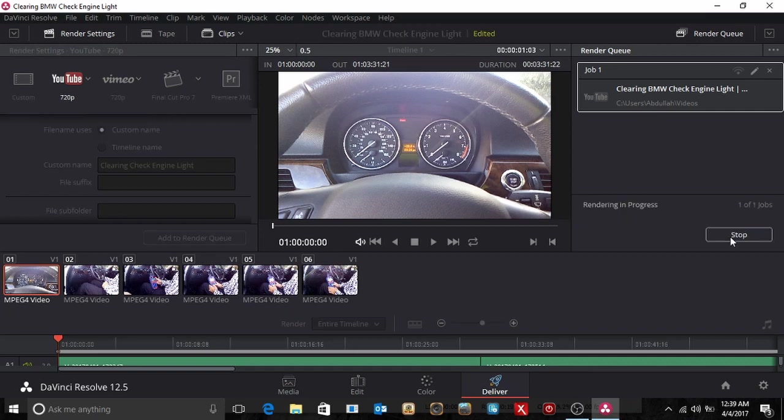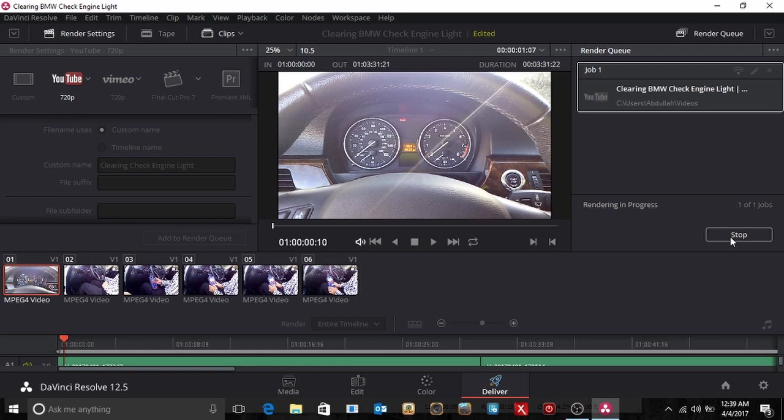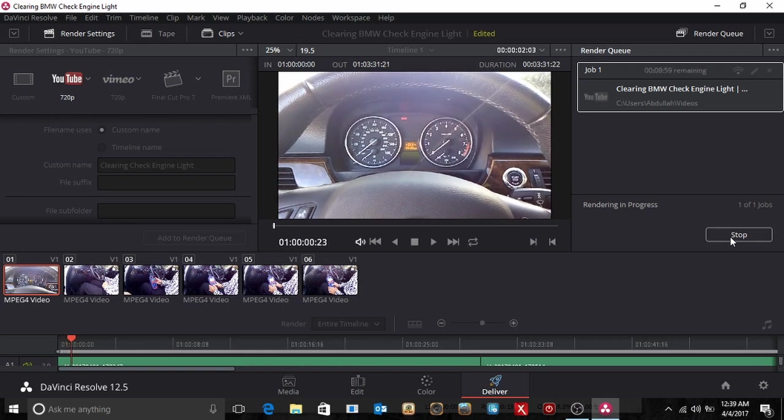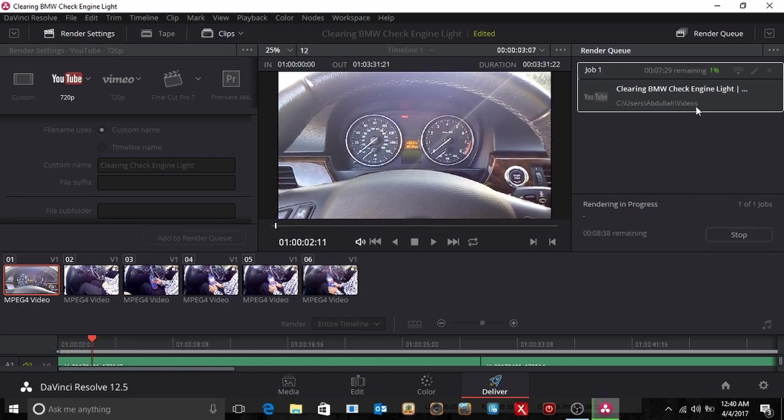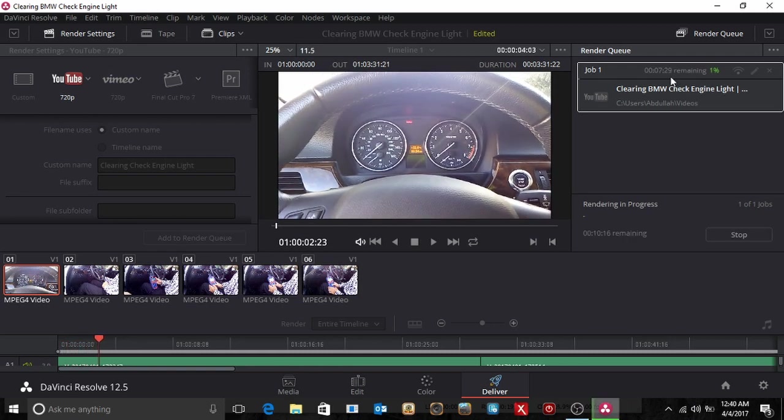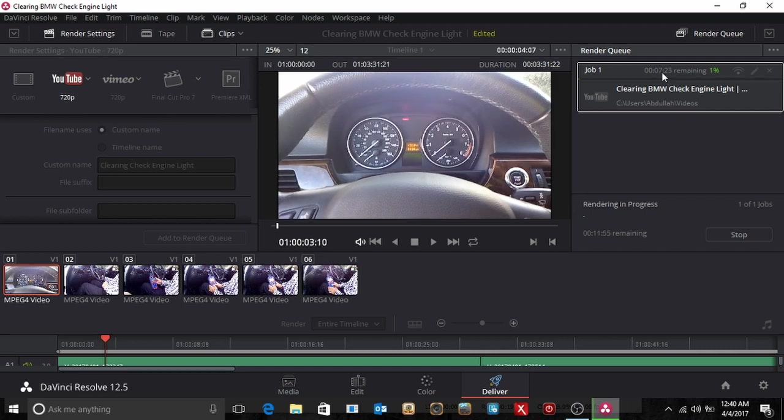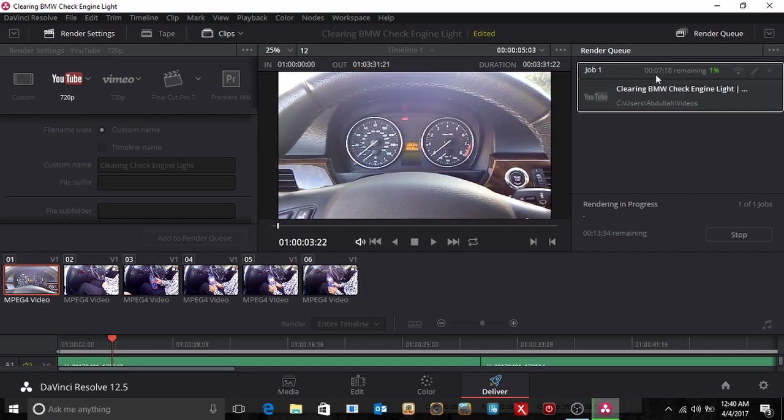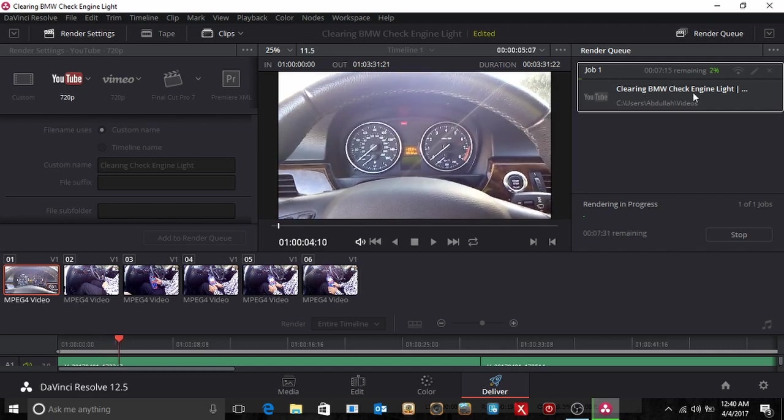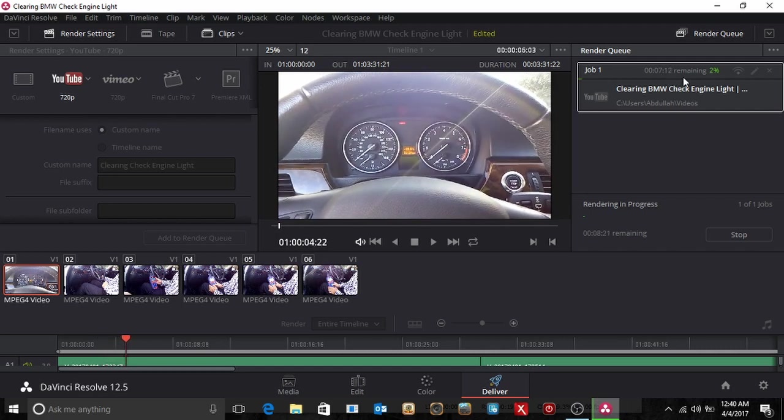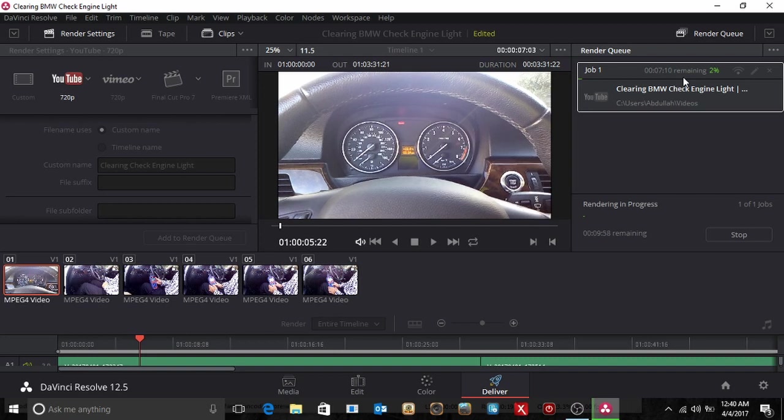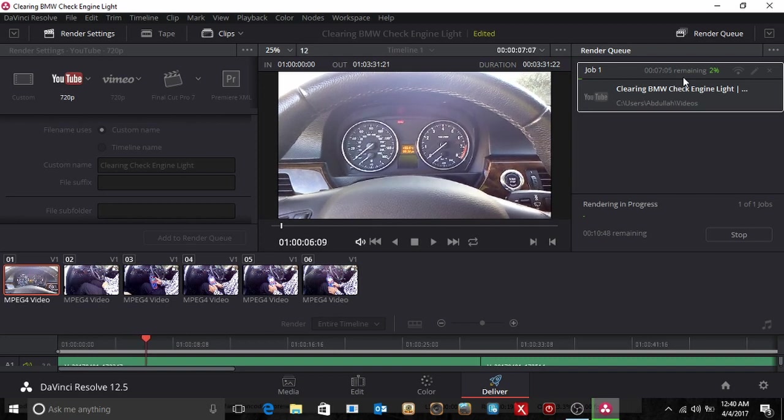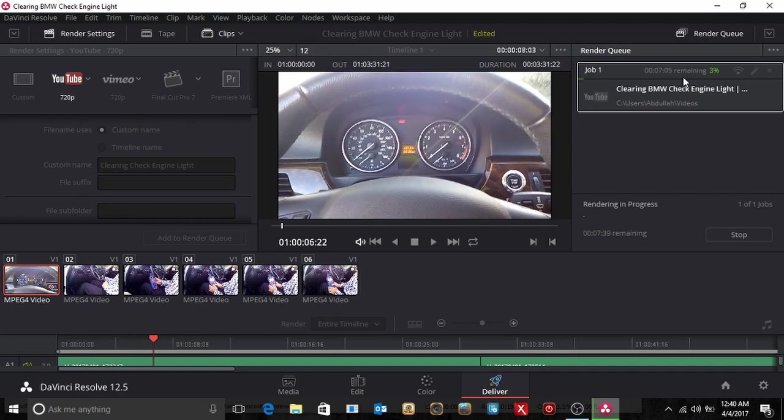And now what happens is it basically records the whole video. And it's rendering. So it's going to take you know seven minutes. So the whole video is three minutes, it's going to take somewhat seven minutes. And then this is going to take a long time. Anyway, that's basically how we do it.